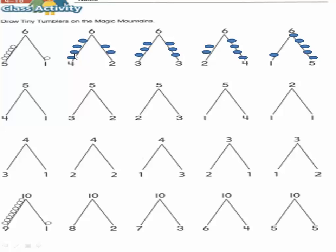Here we will draw four circles above number four: one, two, three, four. And on the other side we will draw two circles: one, two. So four plus two equals six. Four and two are partners of six.